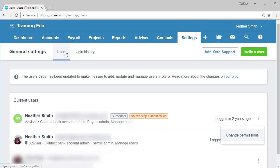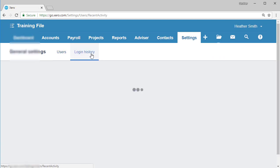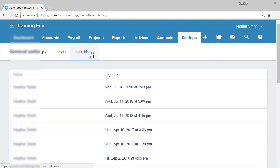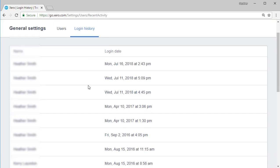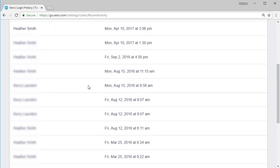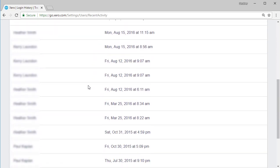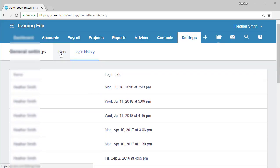At the top of this dashboard is another tab which says login history. And we click on login history. Login history shows who has logged in and when they last logged in.